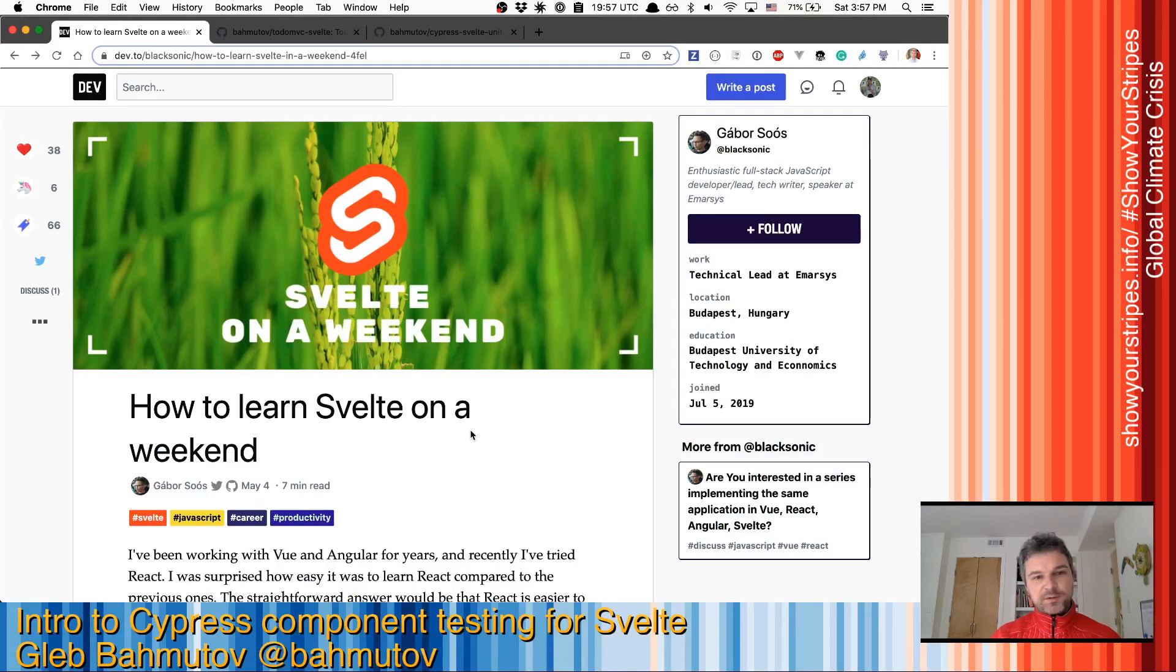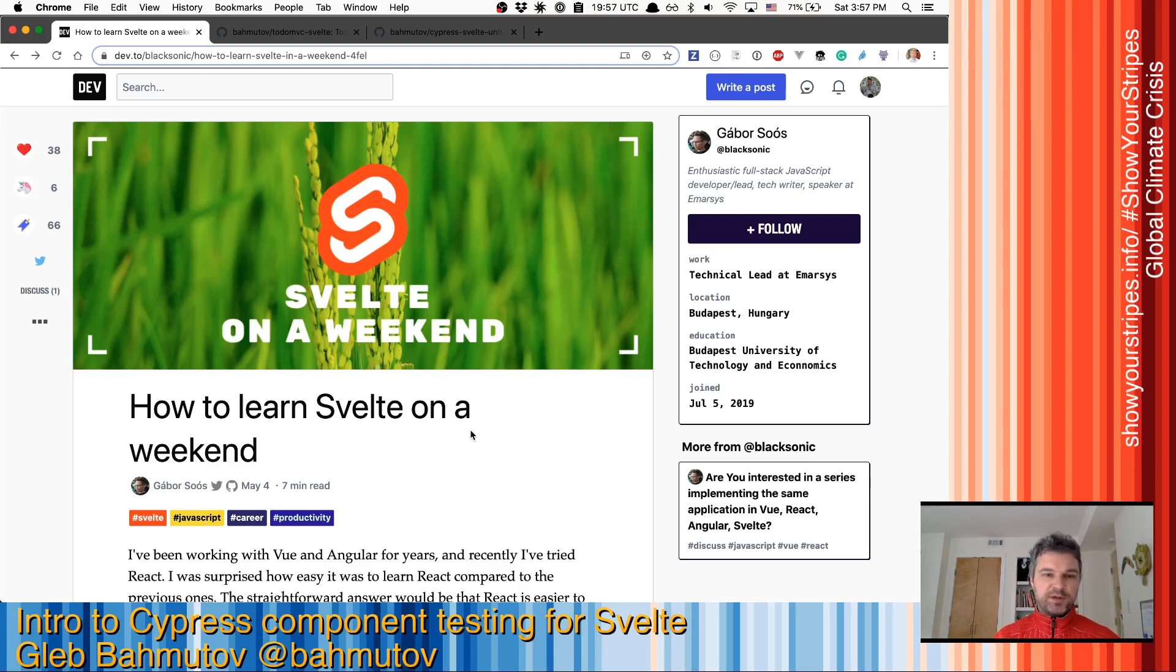Hi, this is Gleb Bakhmutov. And I want to show you how to test Svelte components using Cypress.